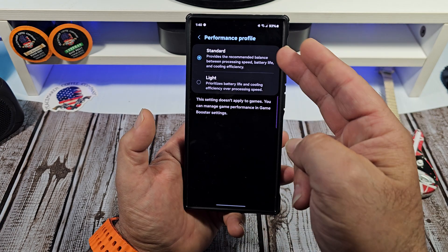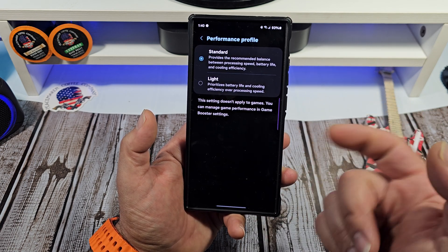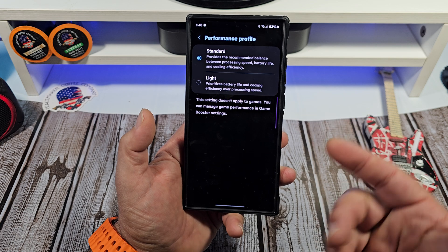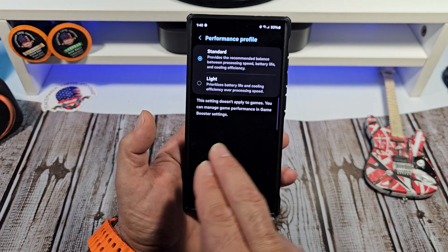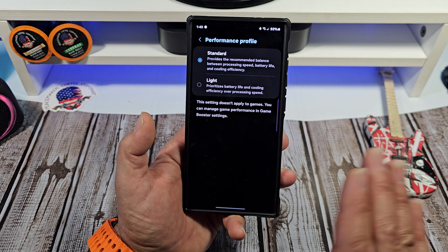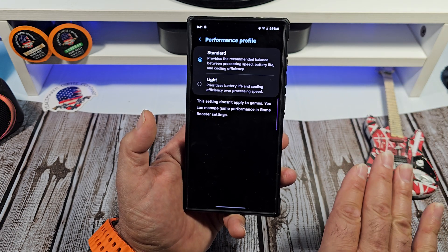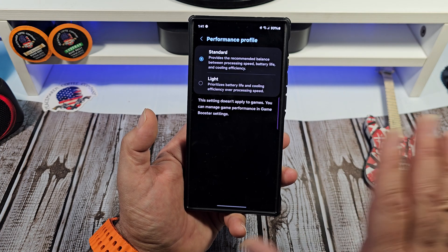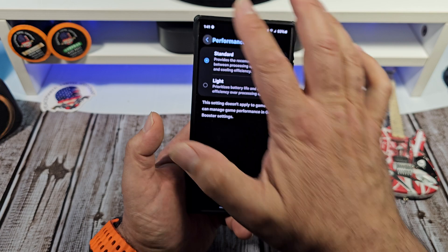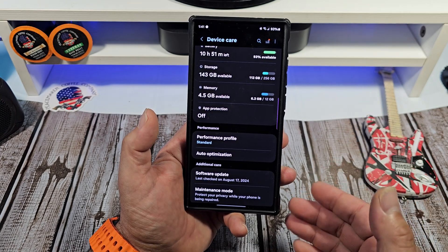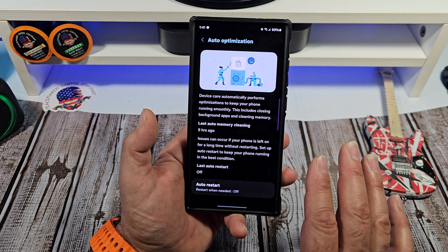For Performance Profile, I have mine set to Standard. If you want, you can set it to Light, which prioritizes battery life and cooling efficiency over processing speed. Note that this setting does not apply to games — you can manage game performance in Game Booster settings. Personally, I'm not going to throttle my phone when gaming, but it's another option for better battery life and to help with overheating.